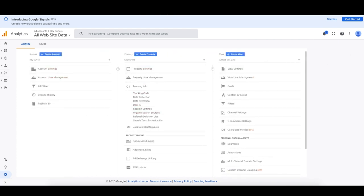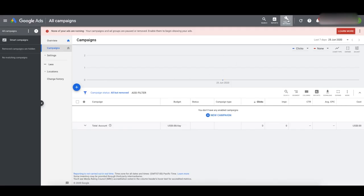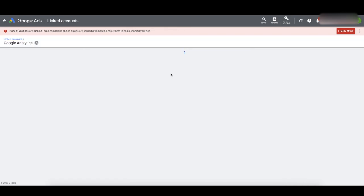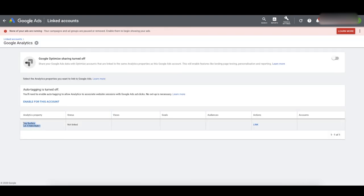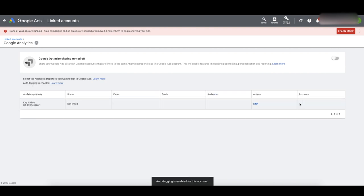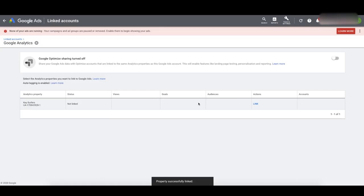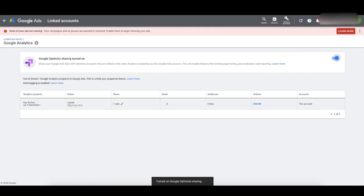Now go back to Google Ads and link it to Google Analytics. Go to Tools and Settings, then Linked Accounts, and click Google Analytics Details. Our account is already here because we have the same email on both. It says Not Linked. Click Actions on the right-hand side, click Link, and turn on auto-tagging as well. Turn on both pulling in site metrics and conversion tracking. Click Save. I also like to turn on Google Optimize for later use.